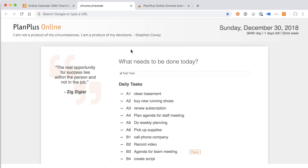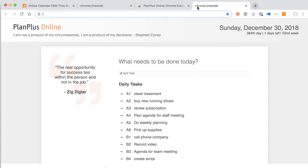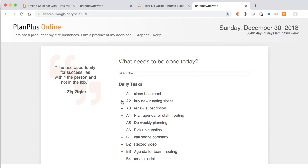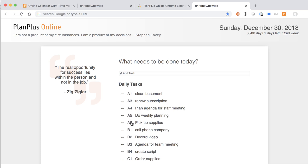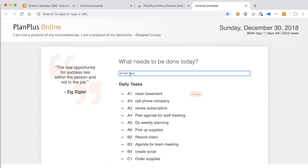Here's how it works. Anytime you open up a new tab in your Chrome browser, your PlanPlus task list will be loaded into the screen. From here, you can complete existing tasks, you can change the priority of tasks, or you can add new tasks.